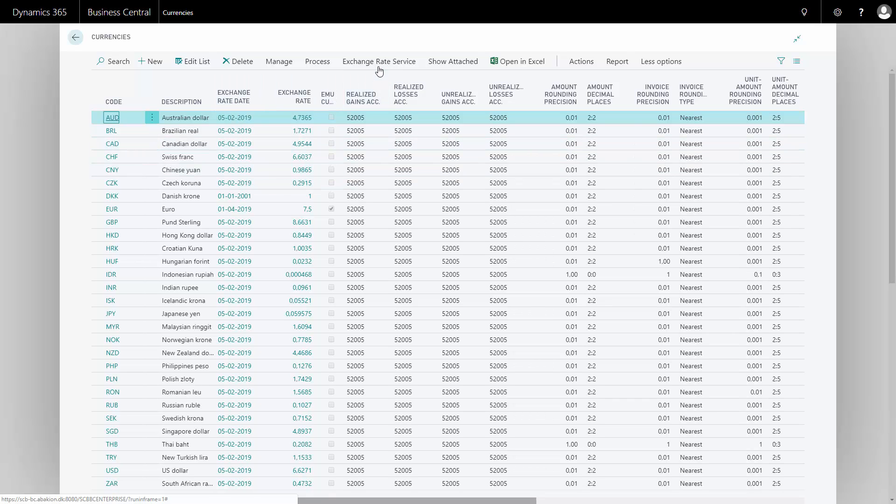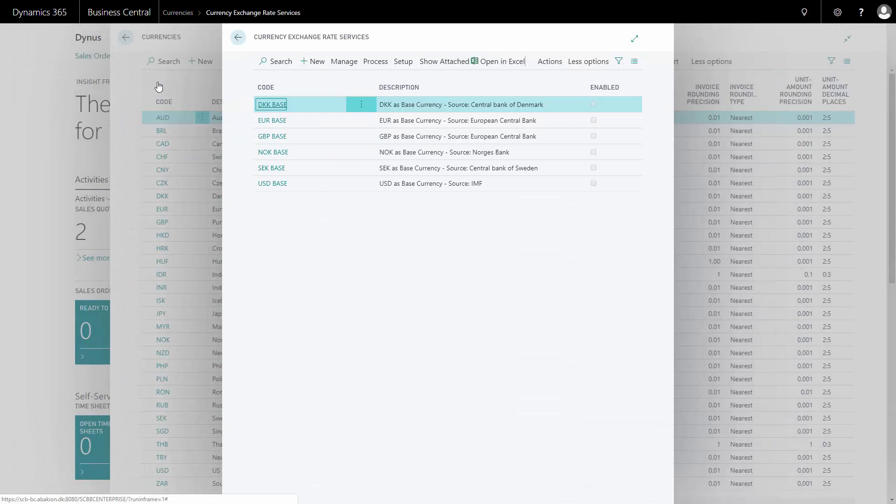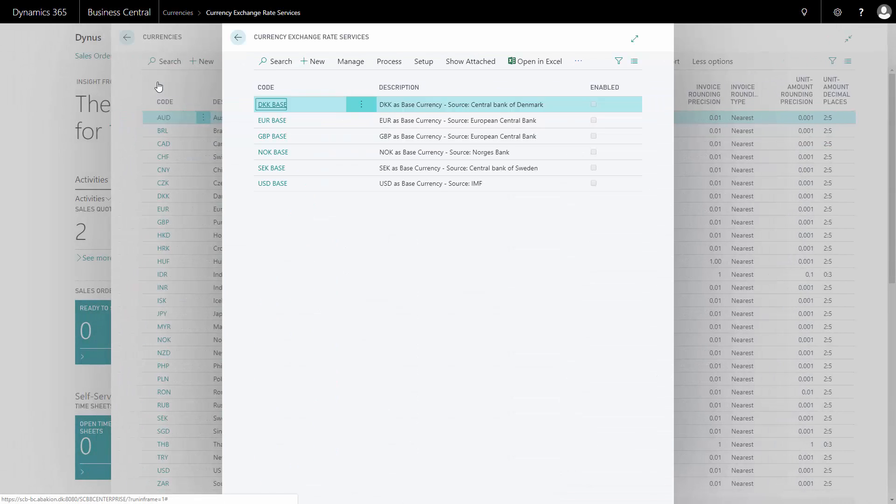From my exchange rate services, it's possible to go into exchange rate services in here. And with the standard setup that we provide in our system, we have defined up to six setups and of course you can do your own in here.